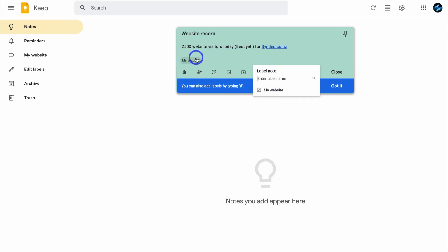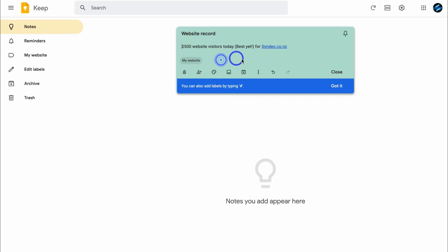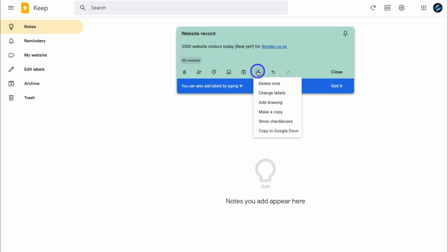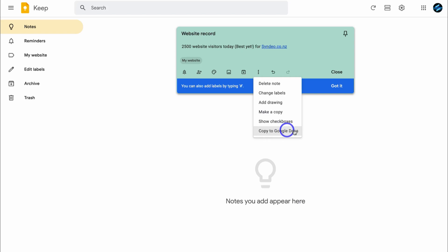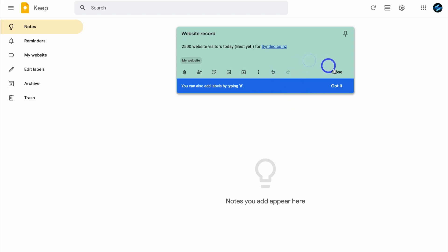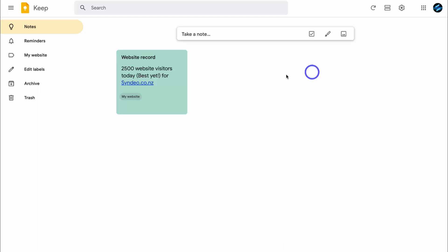The label has been added. Clicking more again and navigating down, we can add a drawing, make a copy, show checkboxes, and copy to Google Docs. We can also undo and redo changes. I'm happy with that for now, so I'll go ahead and click close, and as you can see we have our first note.